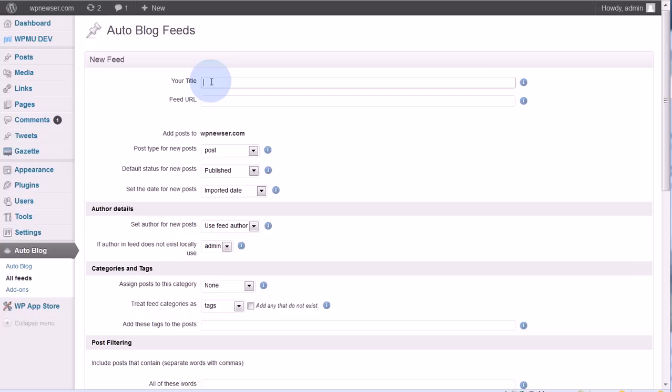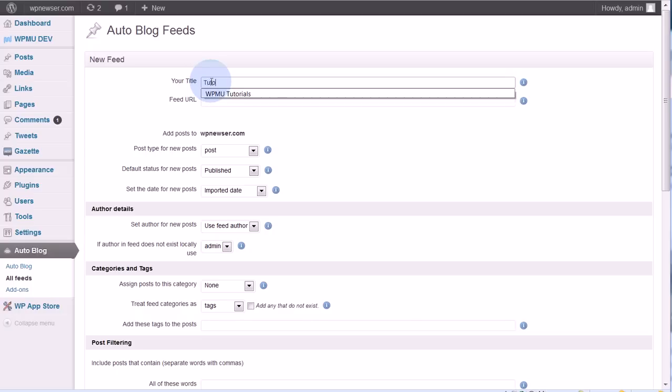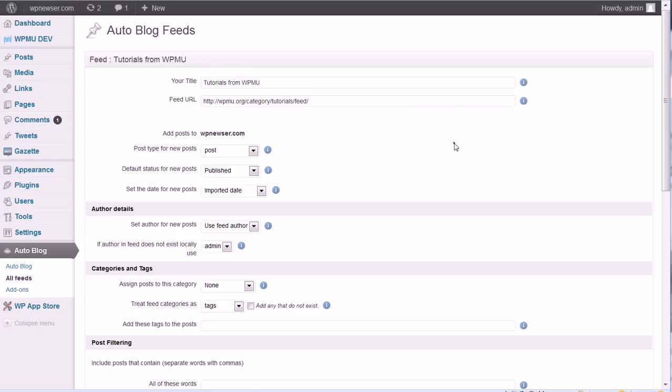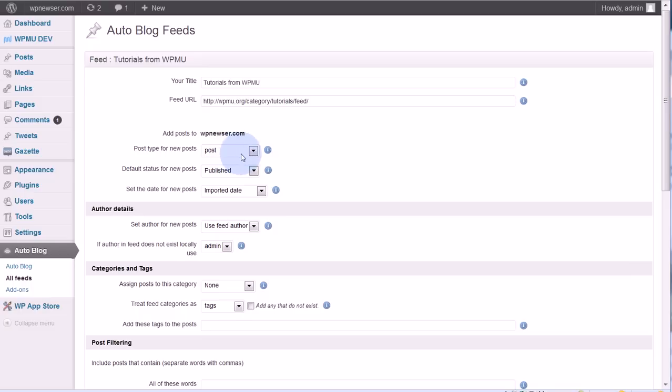I'm going to add a feed from the WPMU.org site. It's not the main feed, it's a feed from the tutorials category, so I'm going to make that specific: tutorials from WPMU. I'll paste my feed in there.